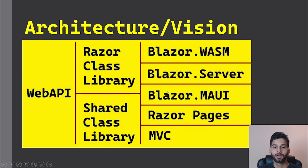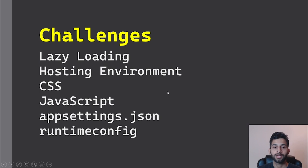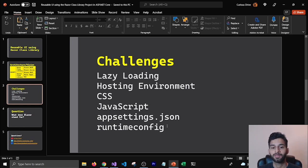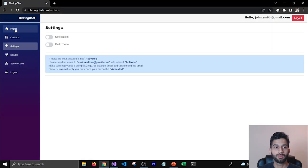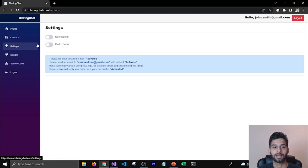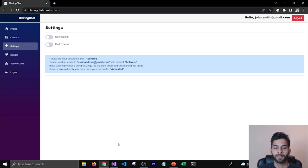When I was doing this I ran into some challenges around lazy loading, hosting environment, referring to CSS and JavaScript, app settings related changes, and runtime conflicts too. For the demo we are going to use the Blazing Chat library and we're going to try and move components like Profile, Contacts, Settings, and other components like Main Layout and even the App component, which is the root component.